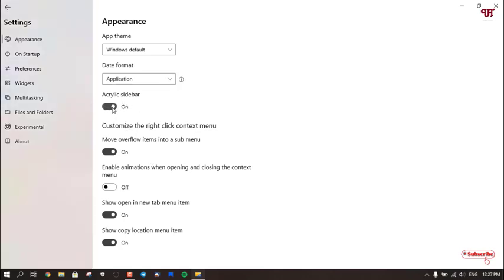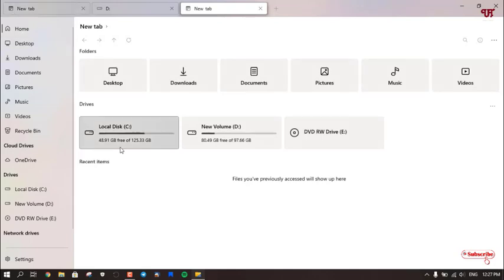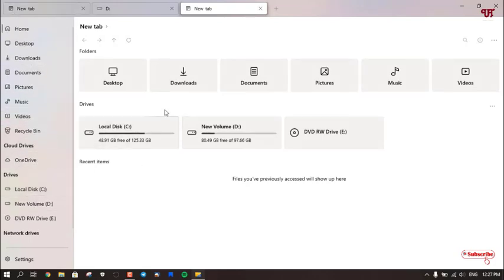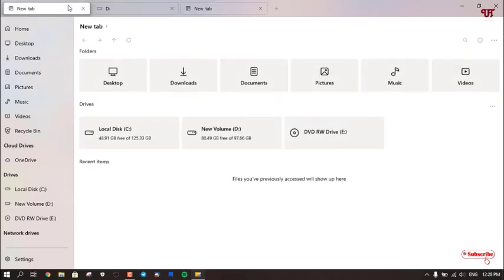Even the appearance has lots of settings. You can see Acrylic Sidebar. So let's try this, turn it on, and you can see the acrylic sidebar. It will just try to dim or change the colors.